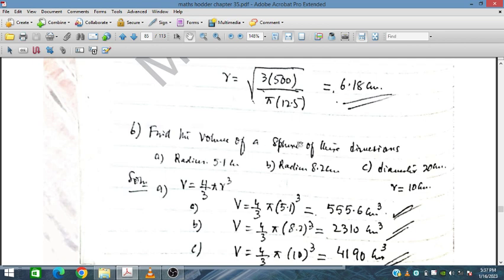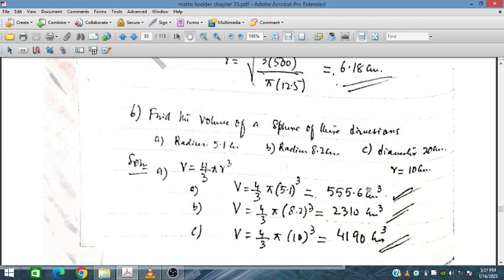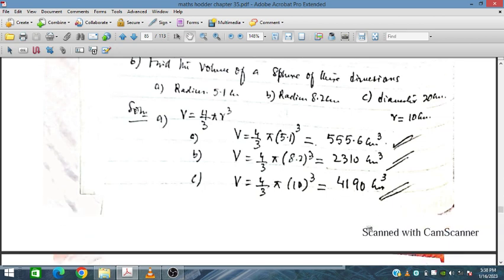Find the volume of spheres given their dimensions. The radius is given directly, or the diameter is given so the radius is diameter divided by 2. Using 4 upon 3 pi r cubed: for radius 5.1 we cube it; for radius 8.2 we cube it; for diameter 20 cm the radius is 10 cm. All answers are in cm cubed.